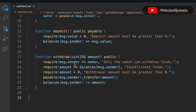To recap the withdrawal function: we pass the amount, first checking the caller is the owner, second checking the amount is less than or equal to msg.sender's balance in the contract — if less, we return 'insufficient fund'. Third, the amount must be greater than zero. If the owner has funds, the transaction proceeds; if zero, it fails. We transfer the funds using the payable keyword and update the mapping.